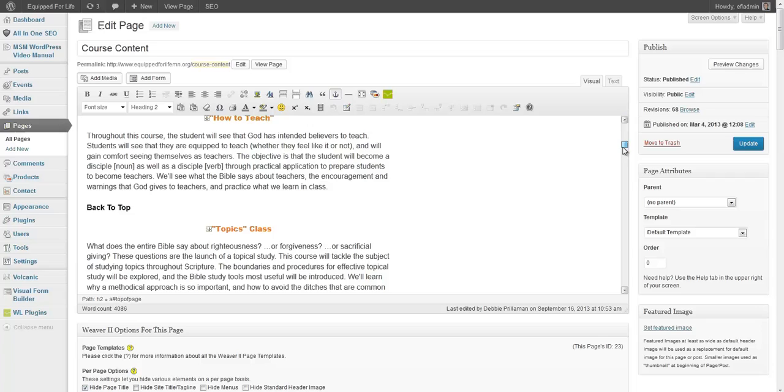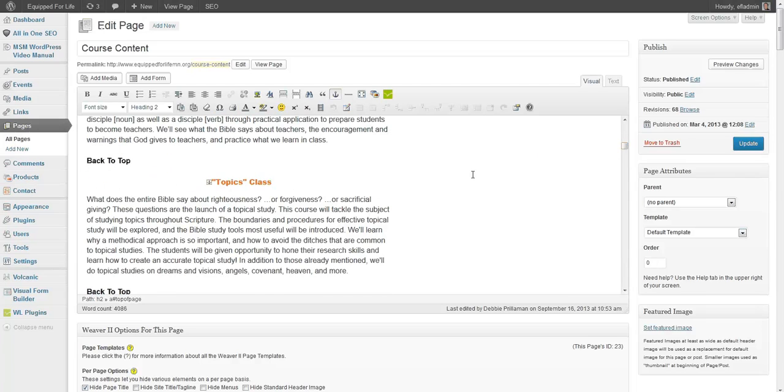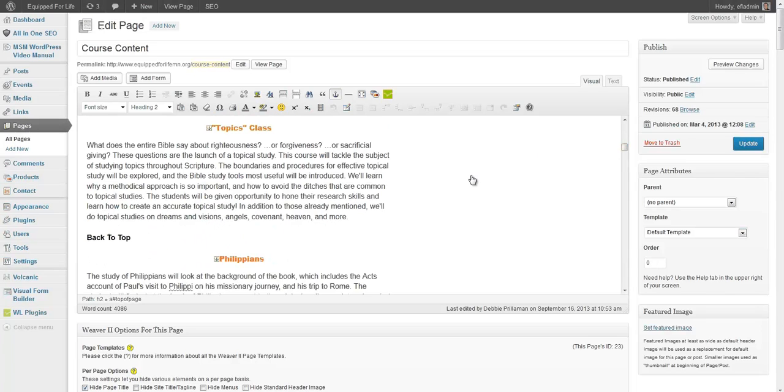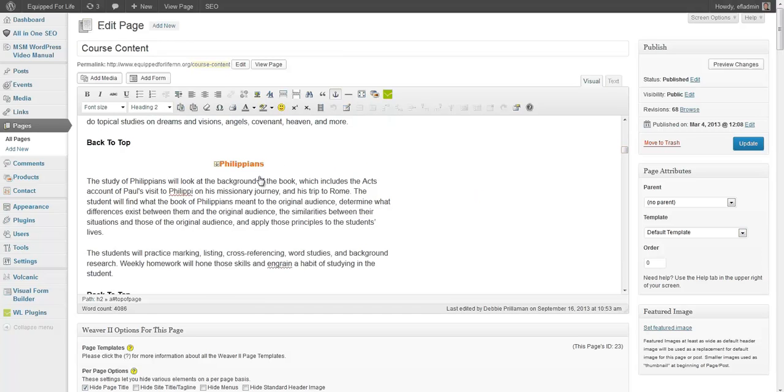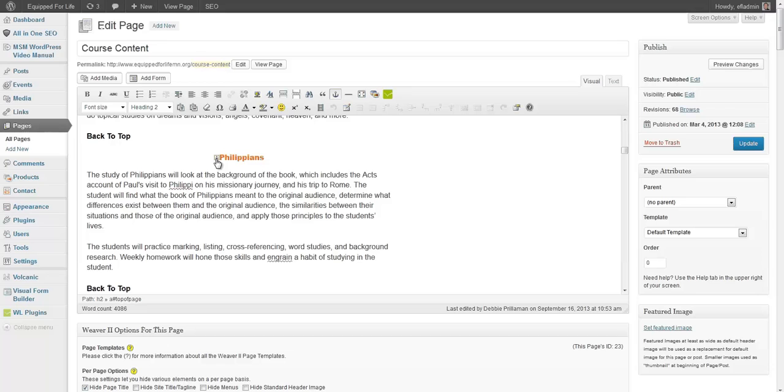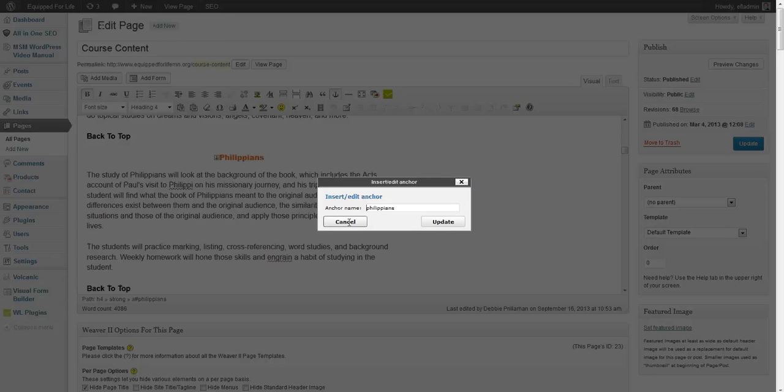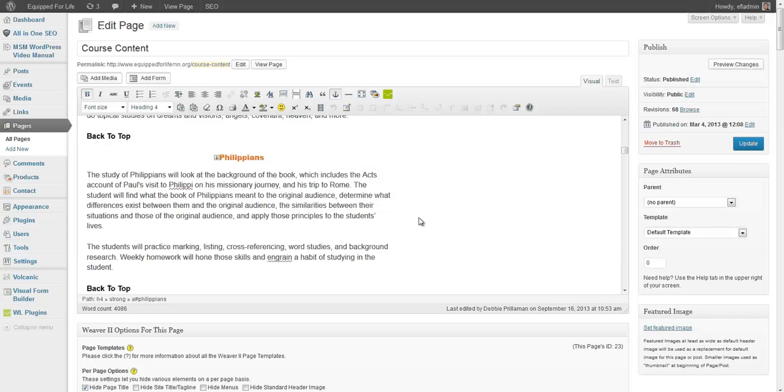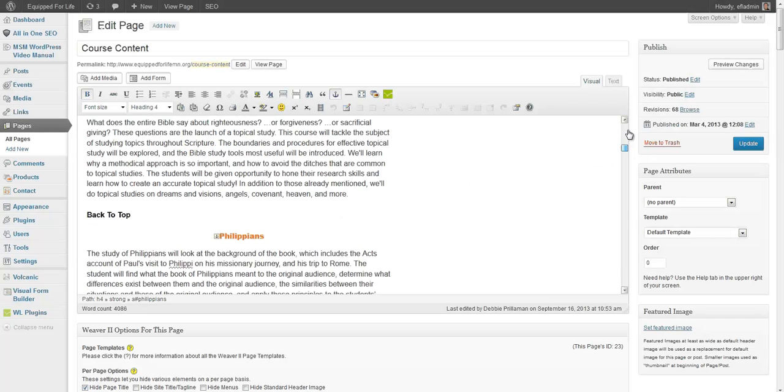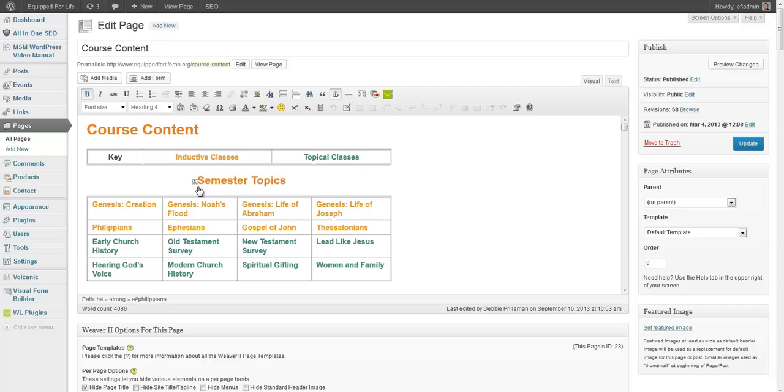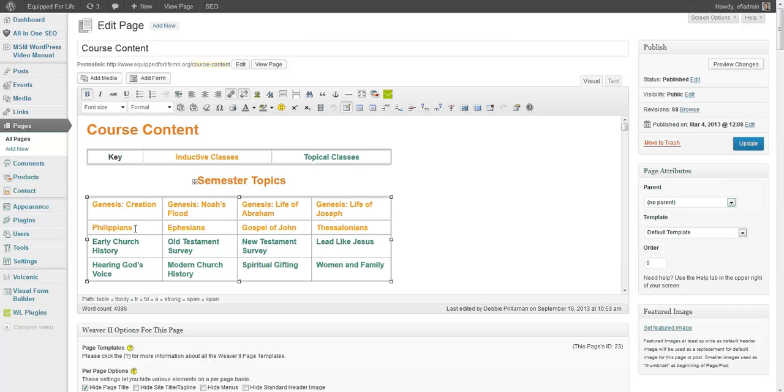And then each of these paragraphs, the topic, here's the topics of class, Philippians and so on, has that little anchor icon next to it. So if I click on that and then click on the anchor up here, you'll see that it says Philippians. It doesn't make any difference whether it's uppercase, lowercase, as long as it's the same that you have up in the menu selection.